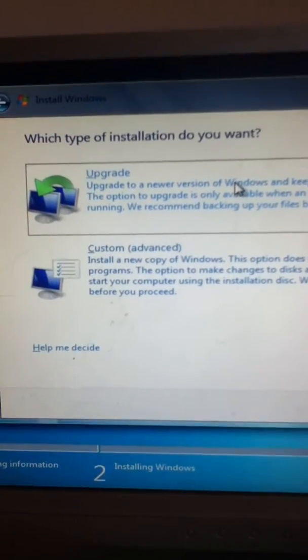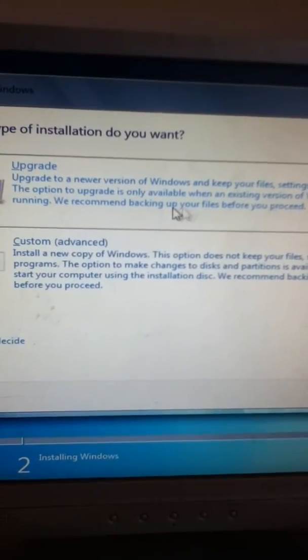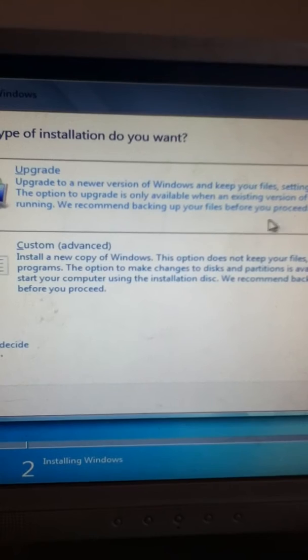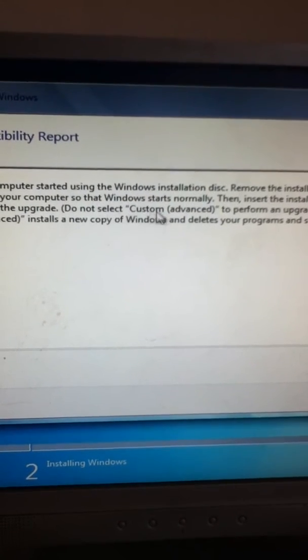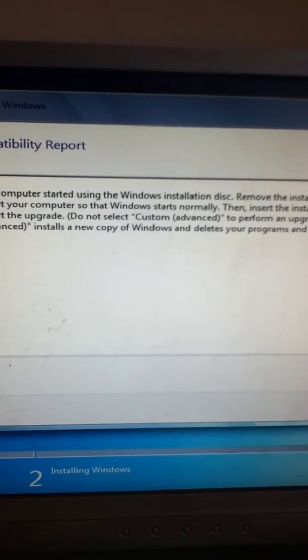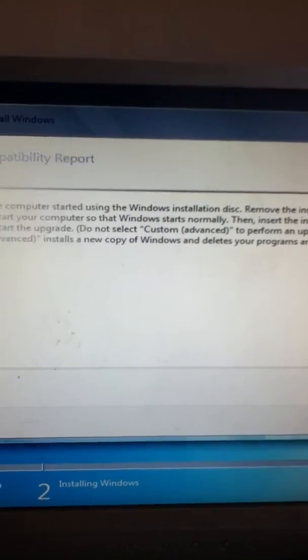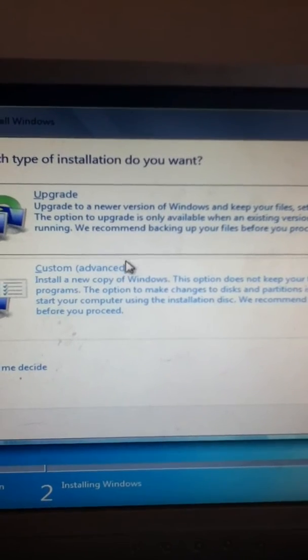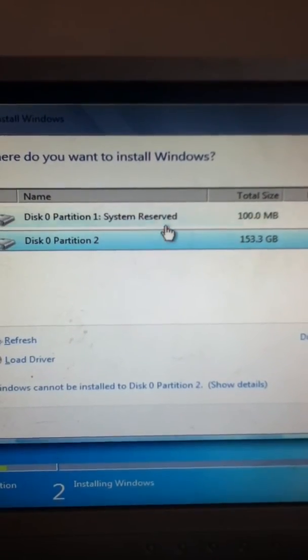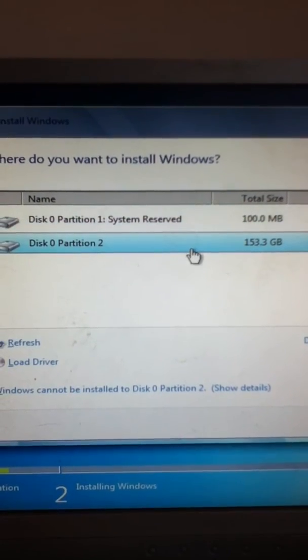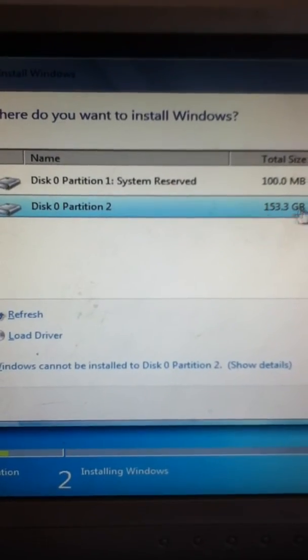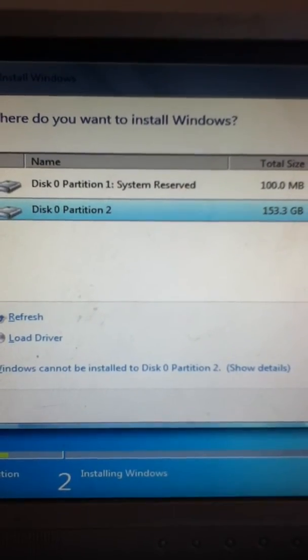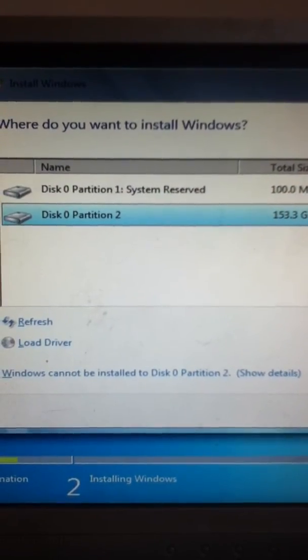Now, I could upgrade, just keep the existing files and programs, but I don't want to do that. I'm going to do a custom, and once the hard drive is partitioned, it gives you the 153GB.